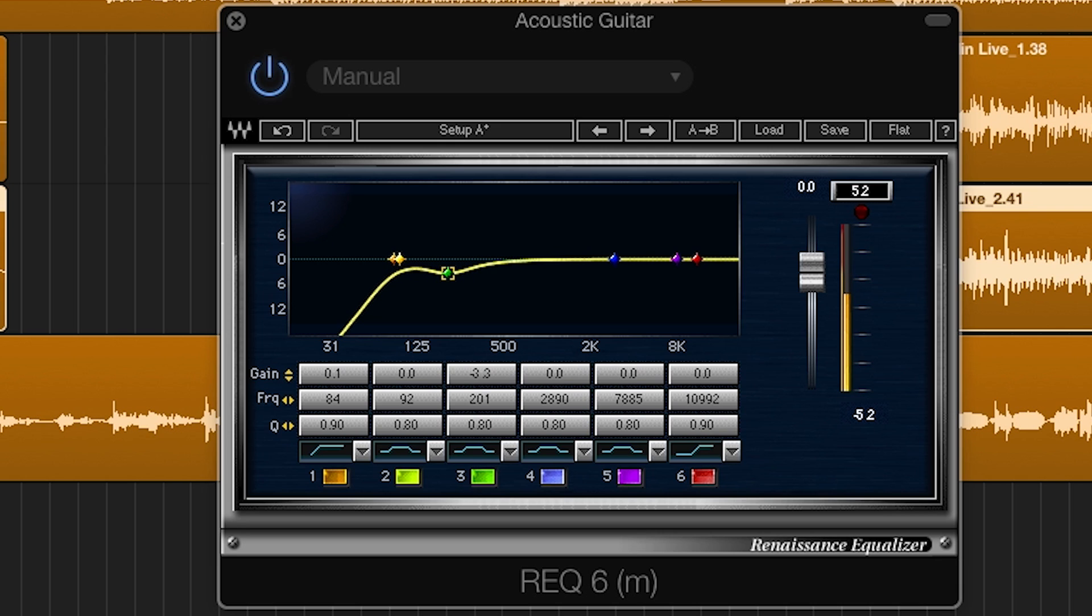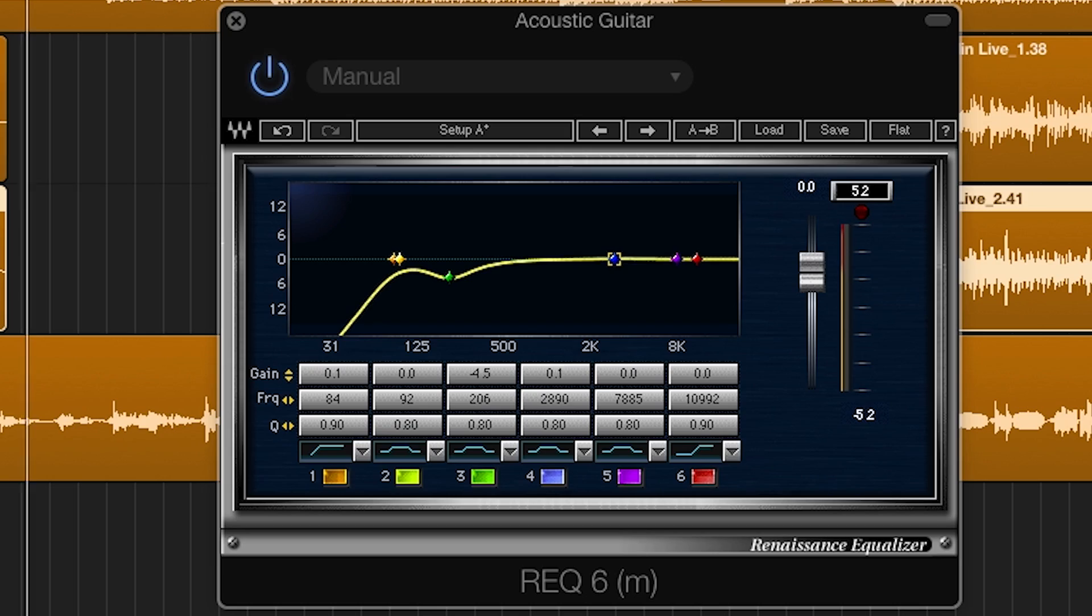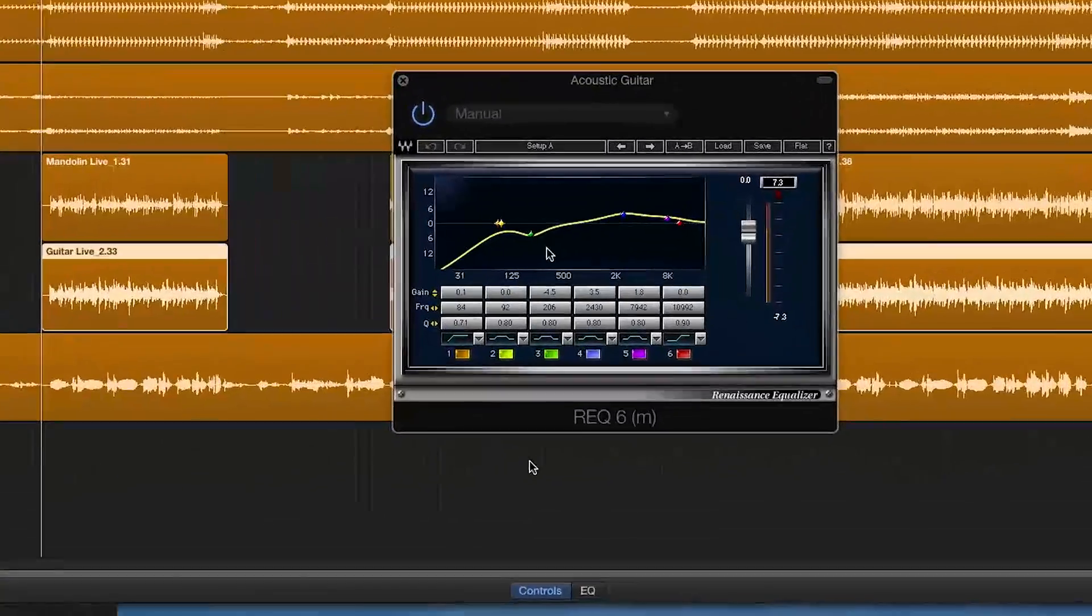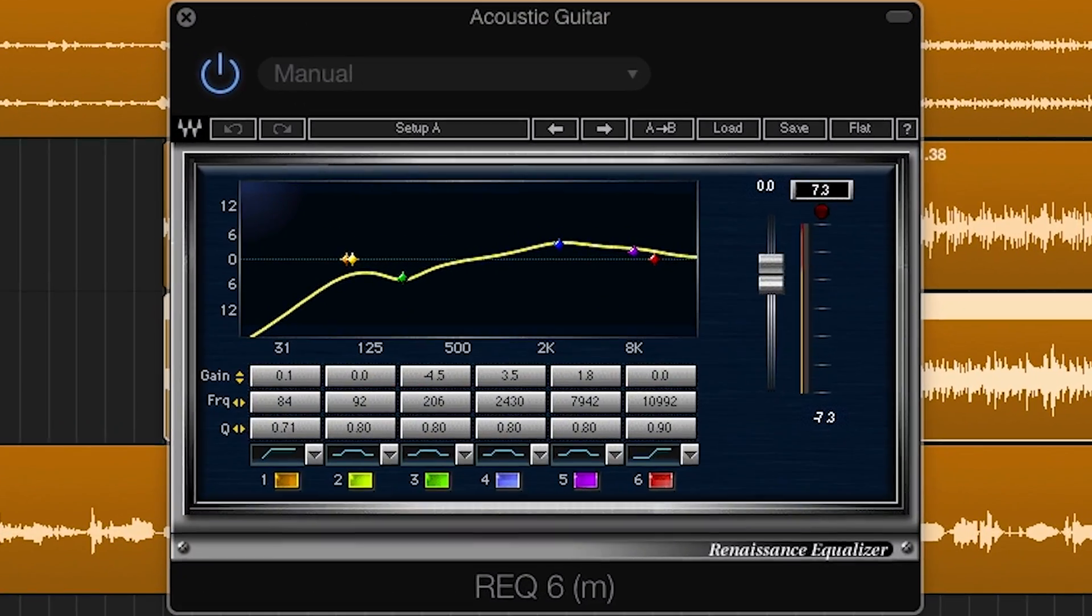I also may boost or cut in the high mid to high frequencies. For the guitar sound in this track, here are the EQ settings that work best.